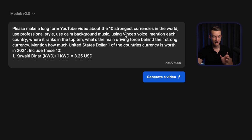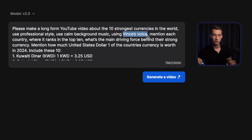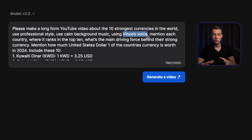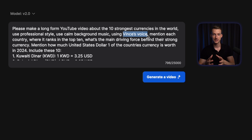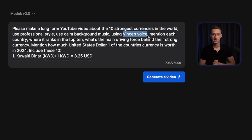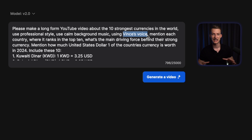You can see that I put in here to use Vince's voice because InVideo AI can literally clone your voice and make an AI version of it. And the reason why this is amazing is because this way you will have a completely unique AI voice.